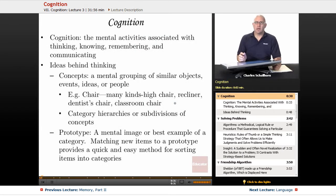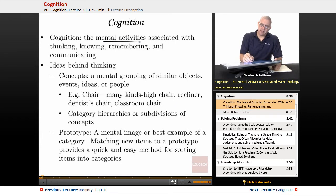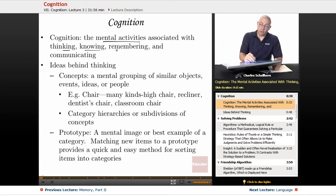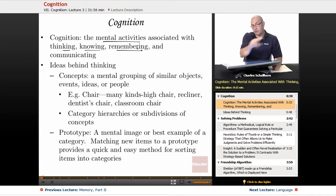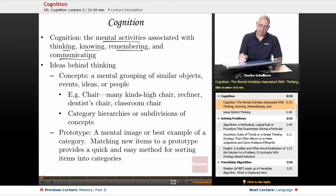What is Cognition? Cognition is the set of mental activities associated with thinking, knowing, remembering — and if you were around for the previous segments on memory, memory is part of Cognition — and communicating.